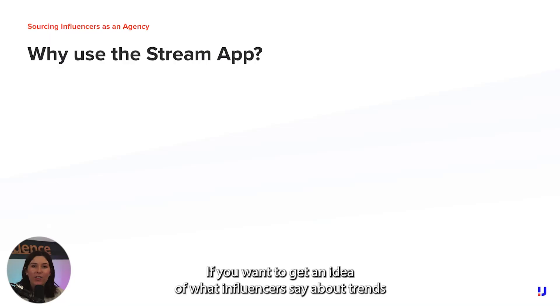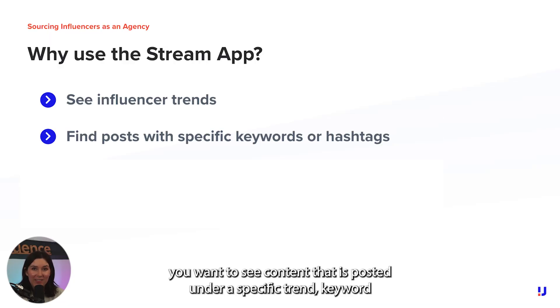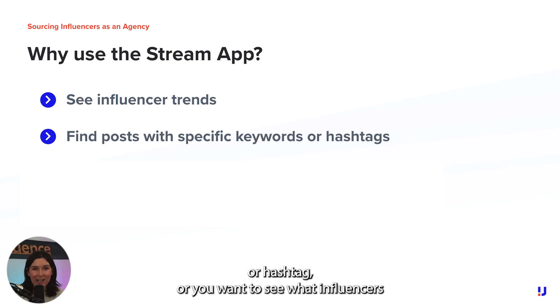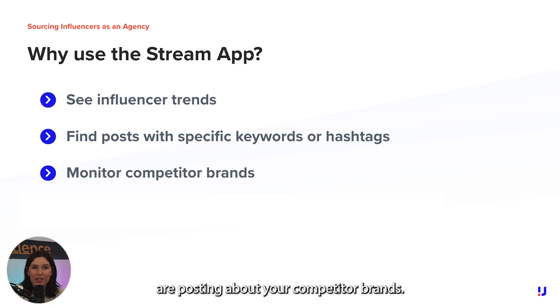If you want to get an idea of what influencers say about trends, you want to see content posted under a specific trend keyword or hashtag, or you want to see what influencers are posting about your competitor brands.